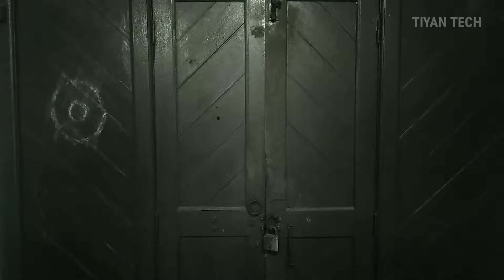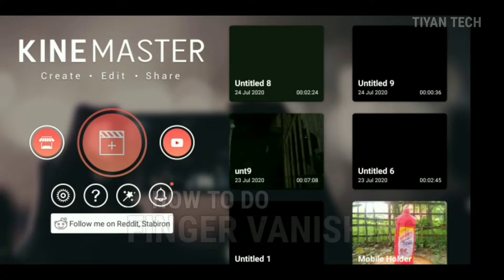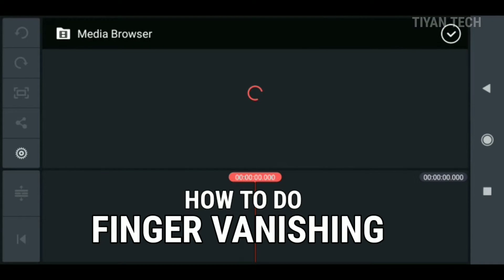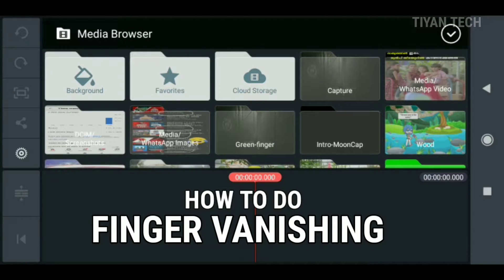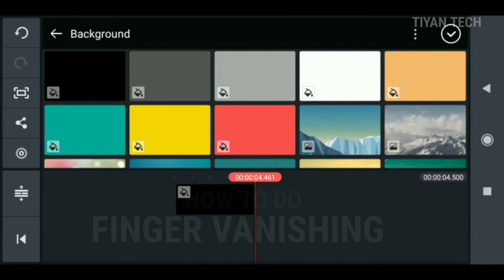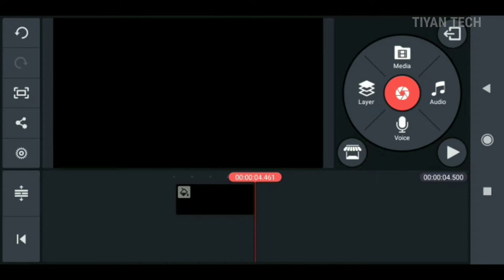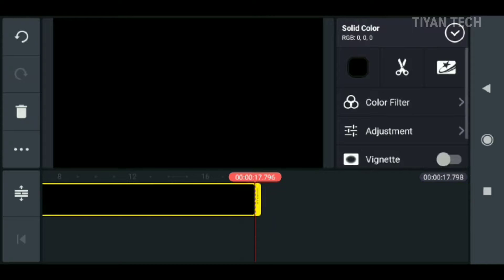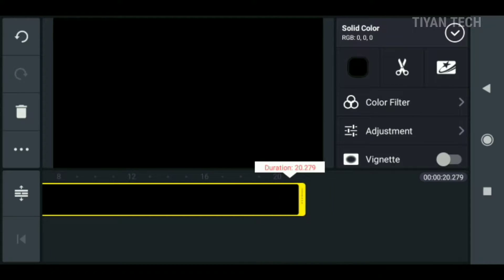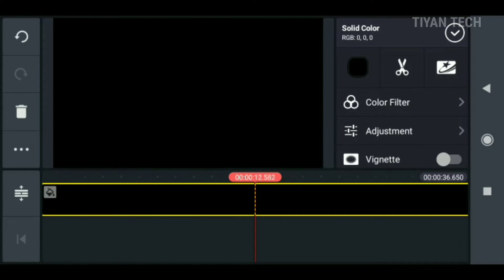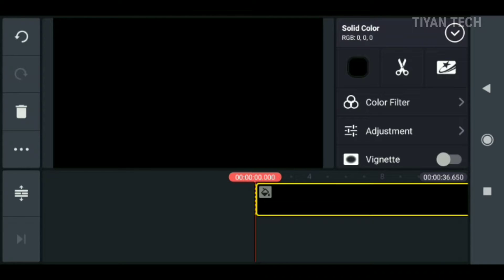Okay friends, let's open the editing. KineMaster open. Let's open the media. Let's set the background. Let's set the background and set the mirror. Let's set the background in a little length. We'll check the mask.